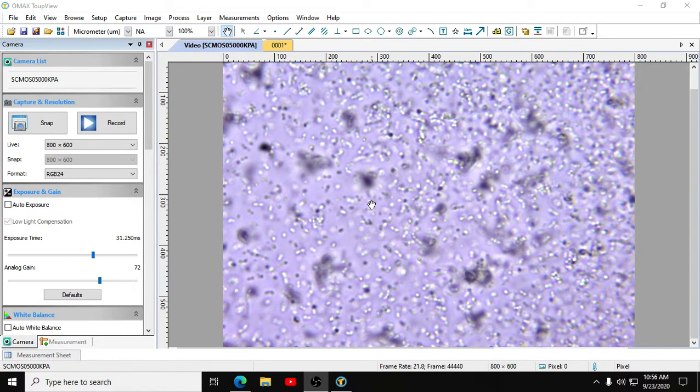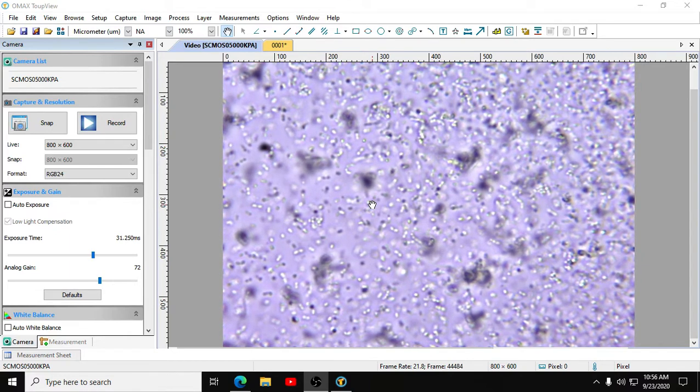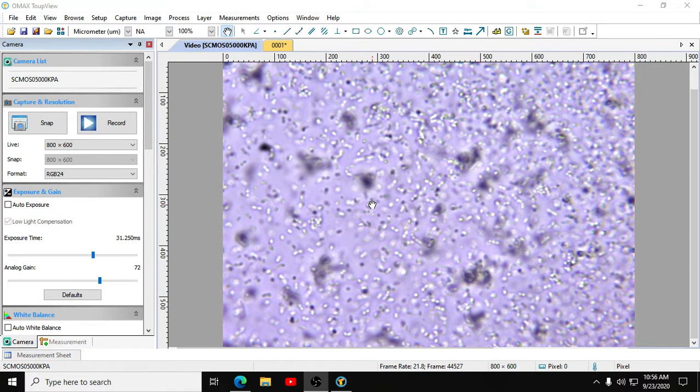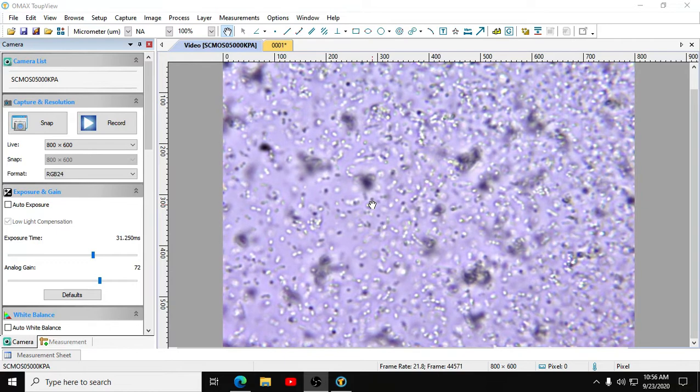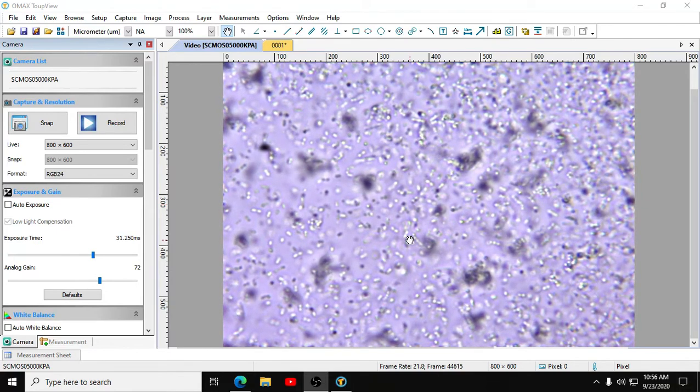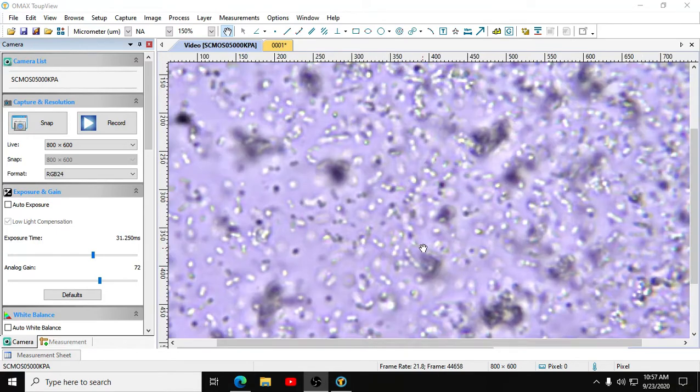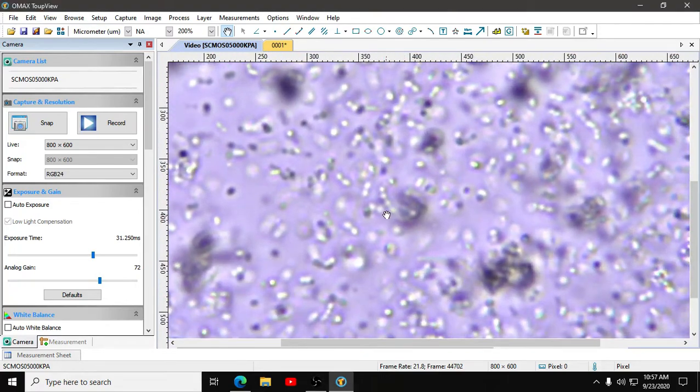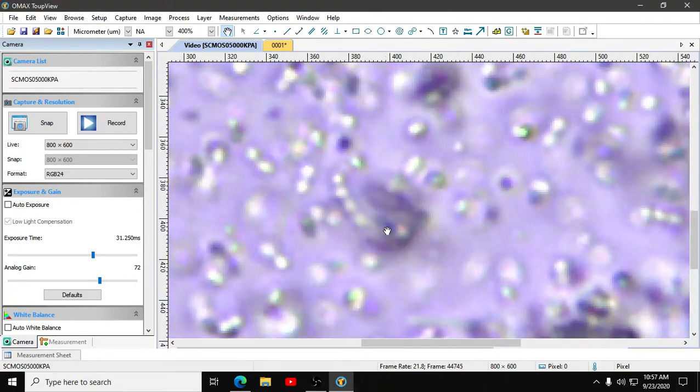Zoomed in to 40 times on the microscope, and I'm zooming in on this little chain of bacteria here.